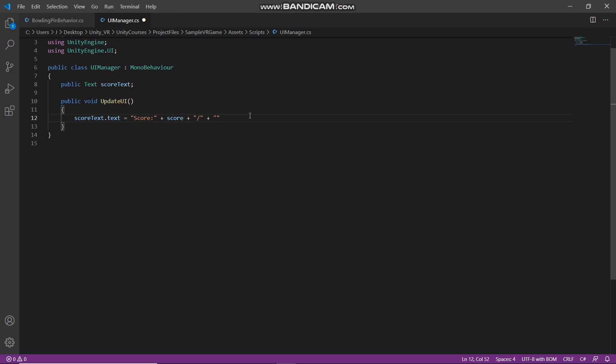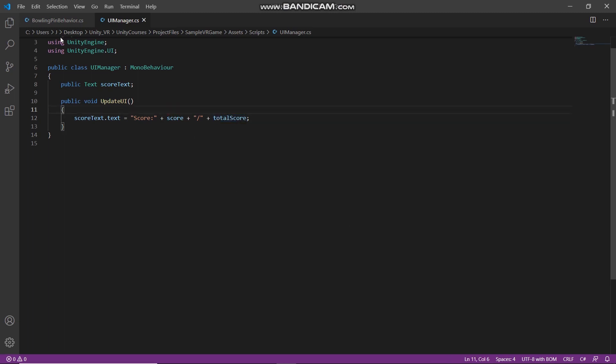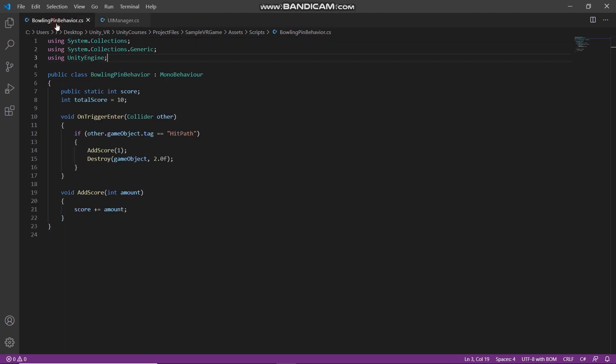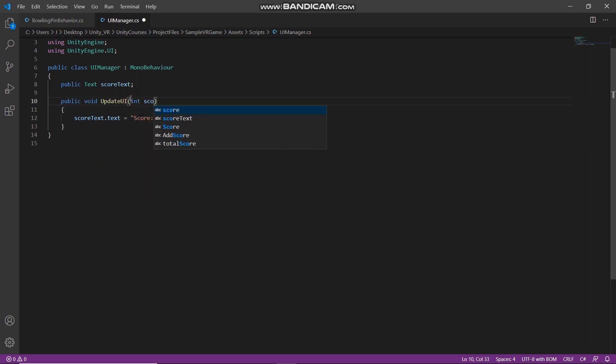Plus total score. But in this script we don't have score or total score, so we need to access these two variables from here. So here create two parameters.